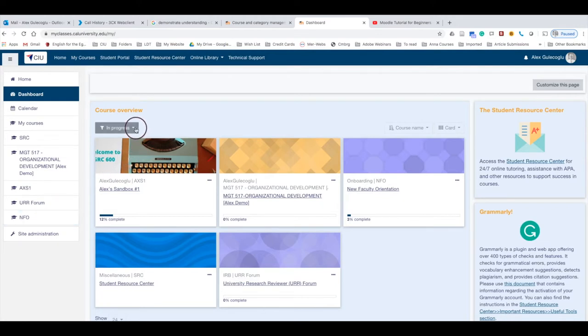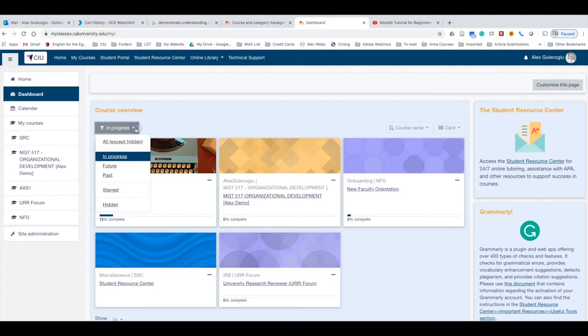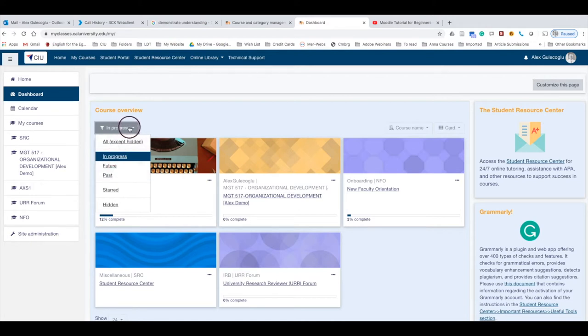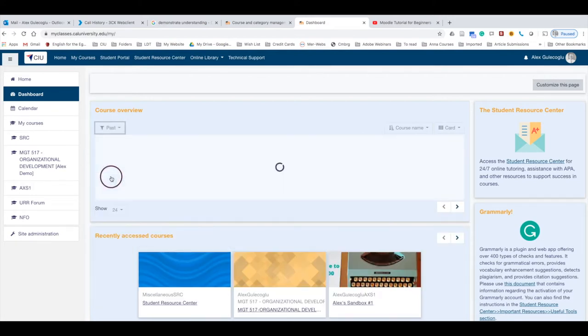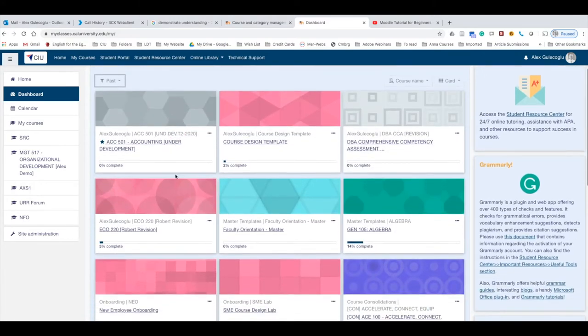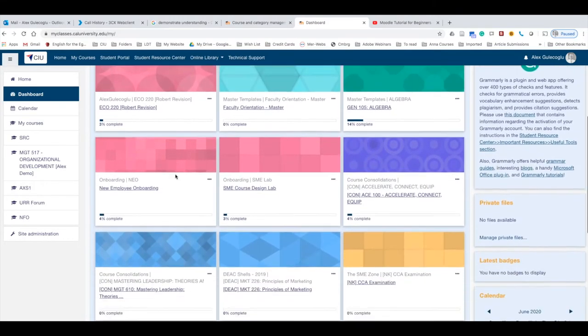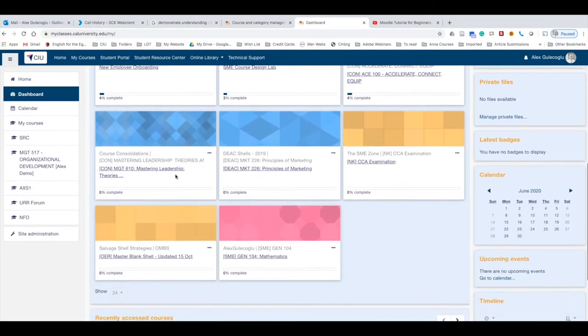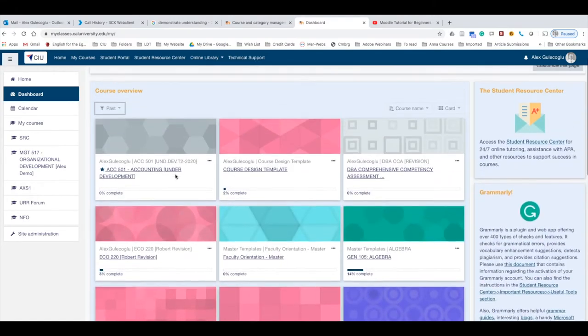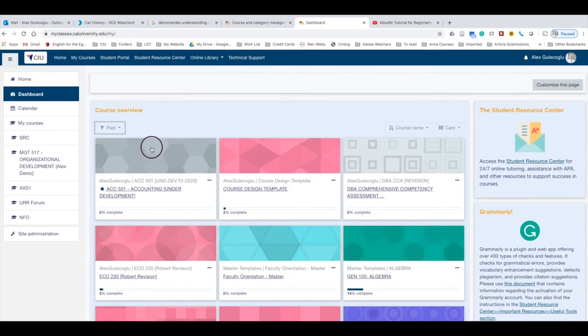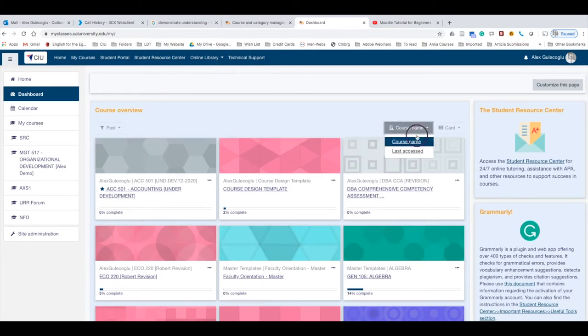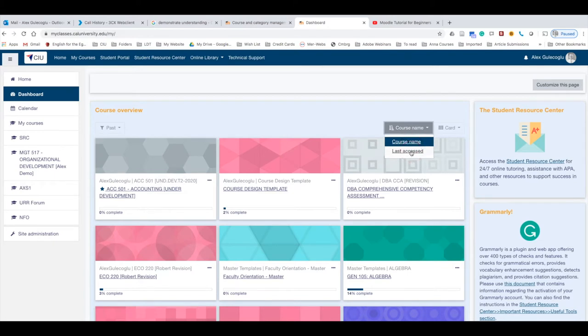A year or two later when you're still in CIU, you can also organize this to see your past courses. When you go to this button and click Past, it will list all your courses that you have taken so far with CIU. You can also organize this view by last access or course